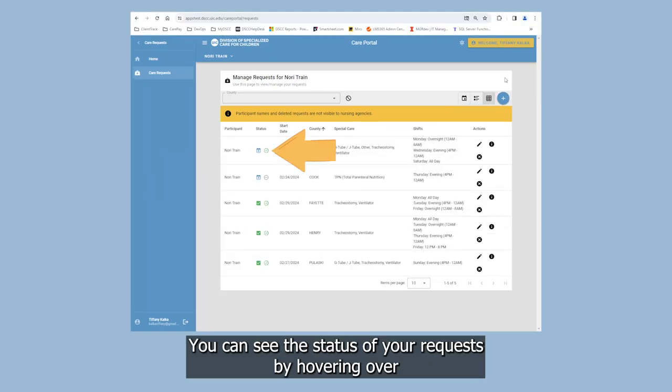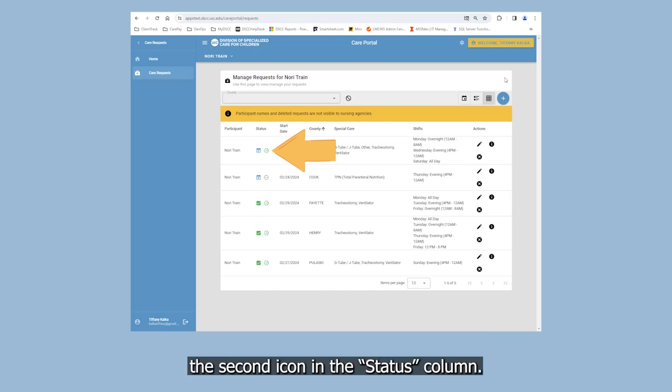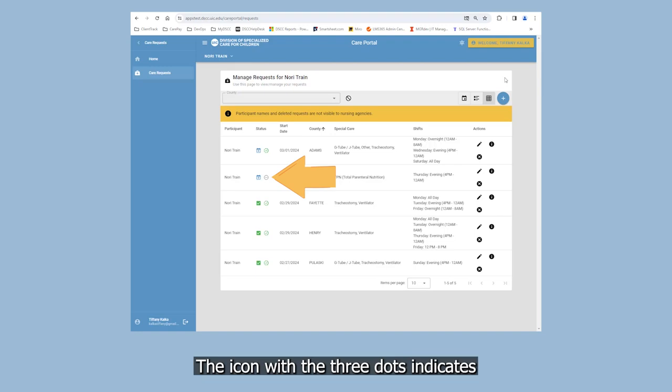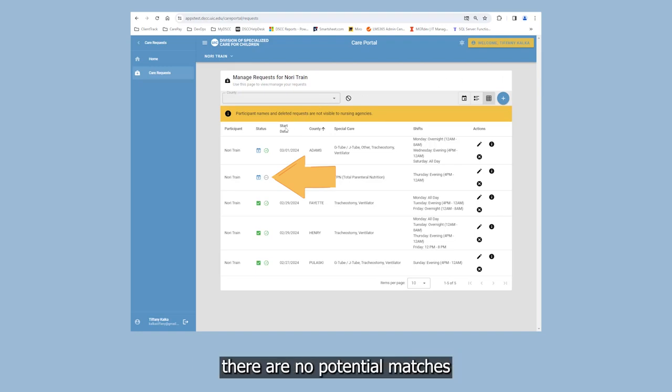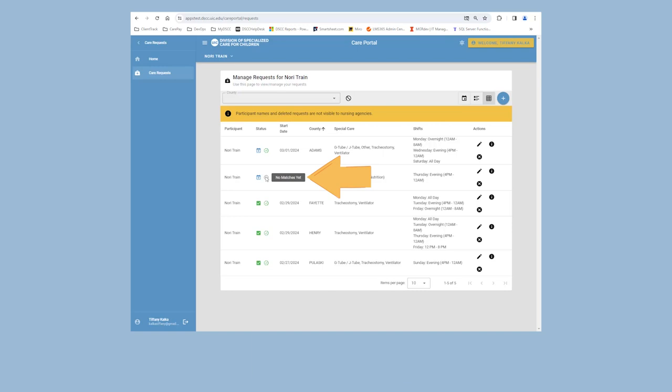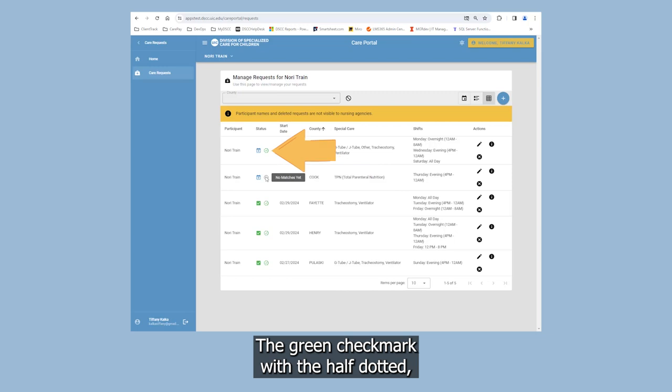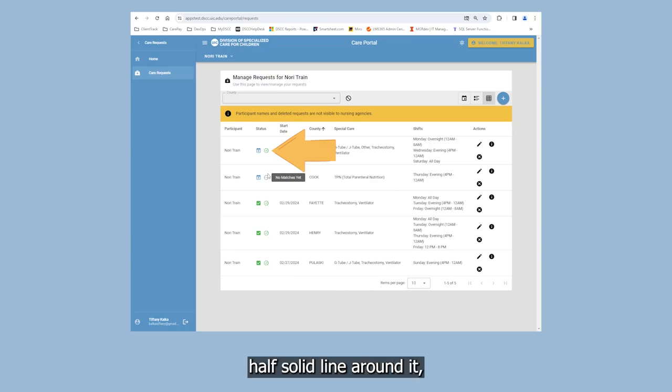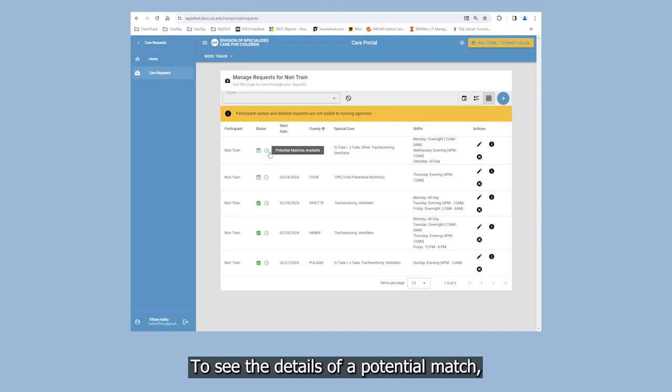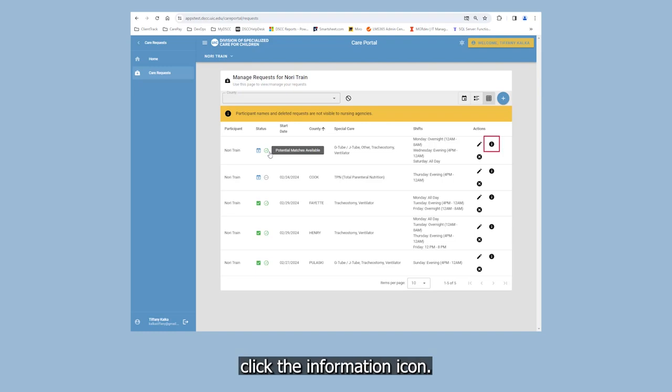You can see the status of your requests by hovering over the second icon in the Status column. The icon with the three dots indicates there are no potential matches with the nursing agency yet. The green check mark with a half-dotted, half-solid line around it shows that there are nursing agencies that may be able to match your request. To see the details of a potential match, click the information icon.